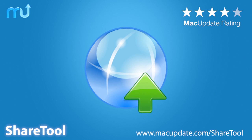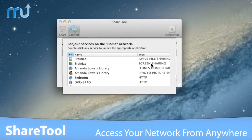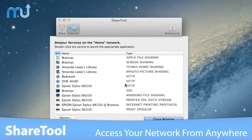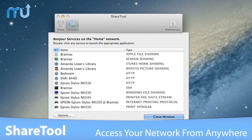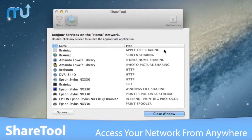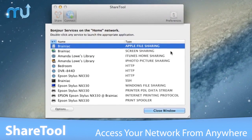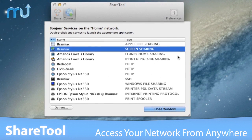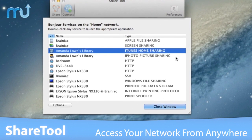Stay securely connected to your home or office network no matter where you are with ShareTool. While connected to ShareTool, many Bonjour-enabled services on your remote network automatically appear in your Finder, iTunes, iPhoto, and more.